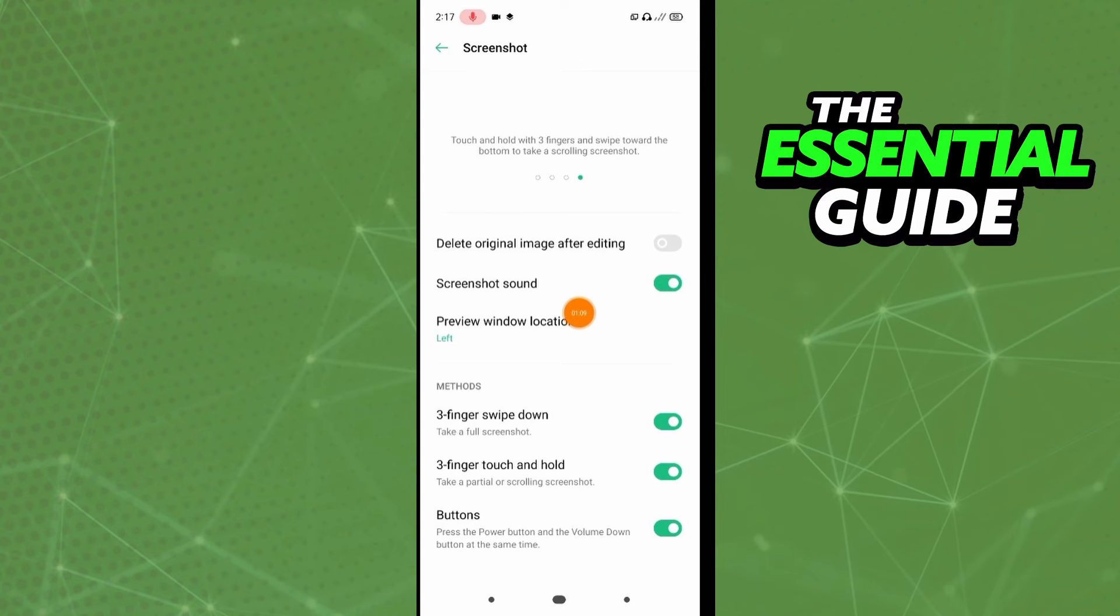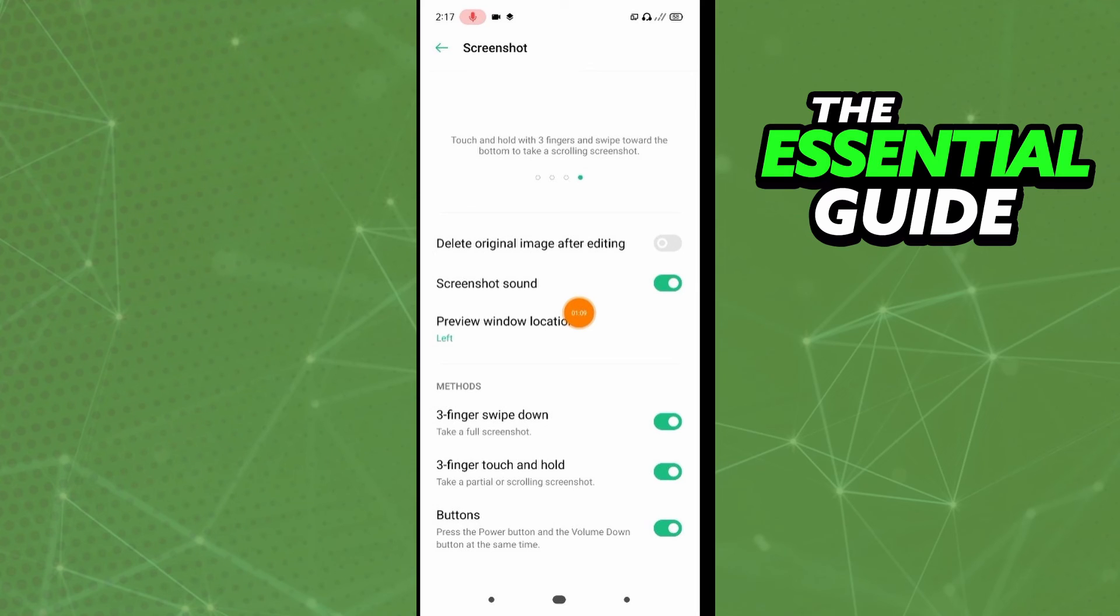If you scroll down, you see the methods to do a screenshot. You see three finger swipe down and three finger touch and hold, so you can enable any option you want.